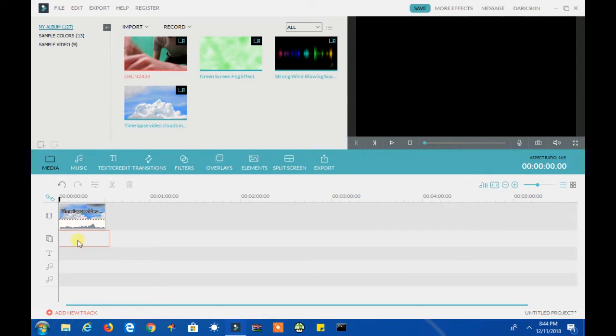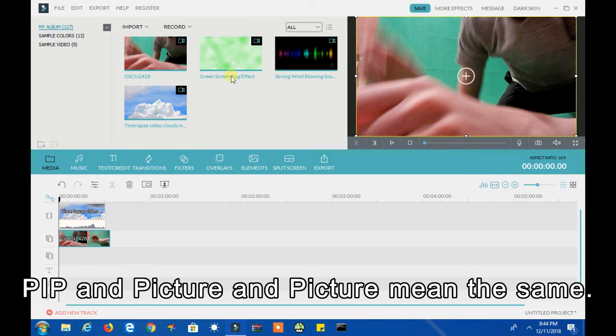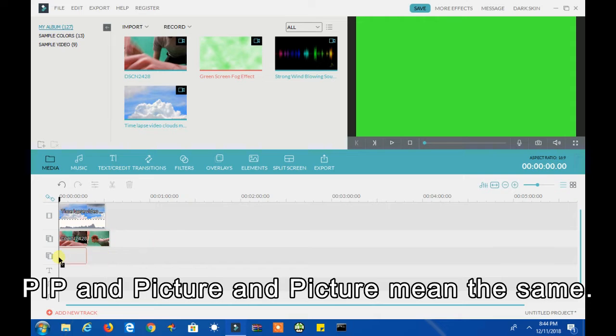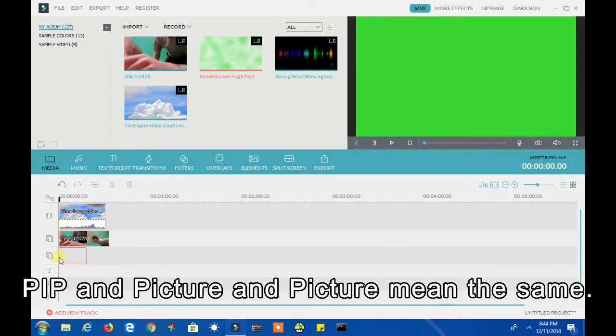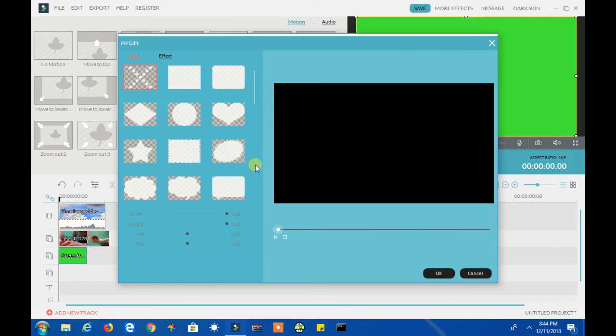Next, drag your recording in the first PIP layer. Now drag your green screen fog effect and put it in the second PIP layer. Now select the green screen fog effect, then click Advance, and then click Effect.